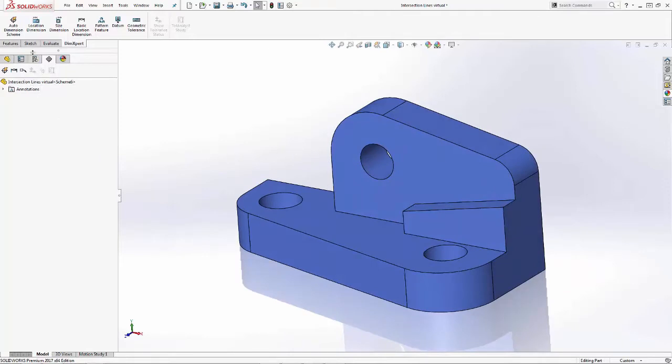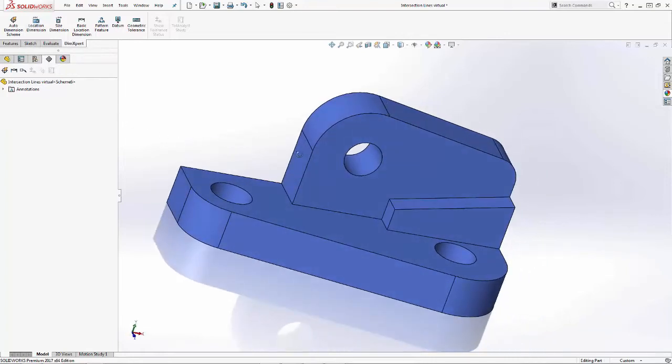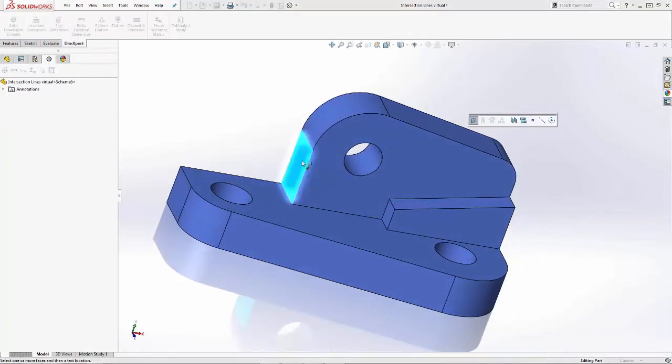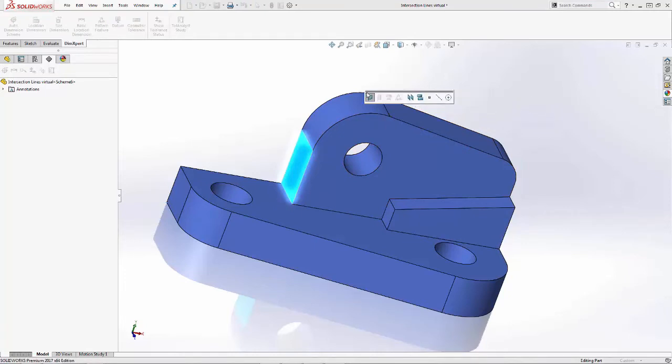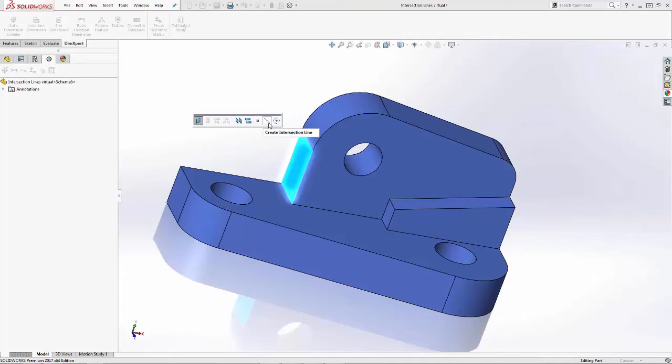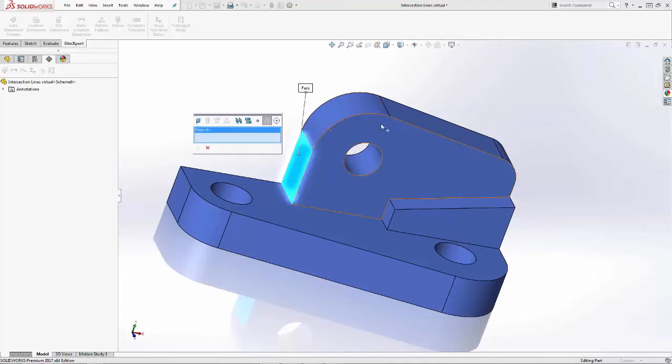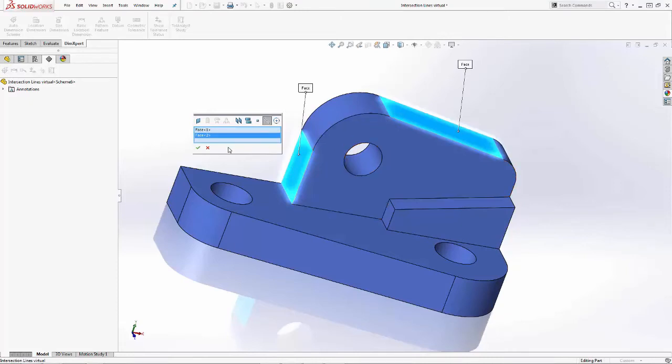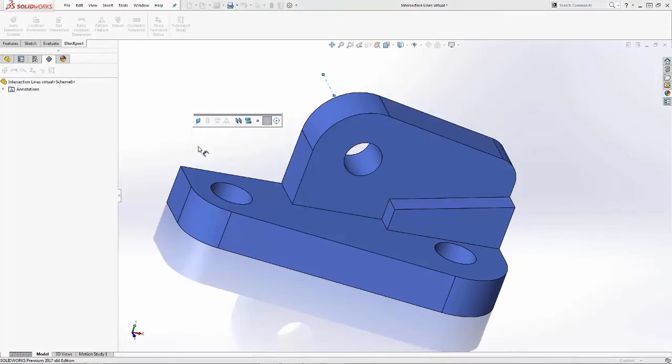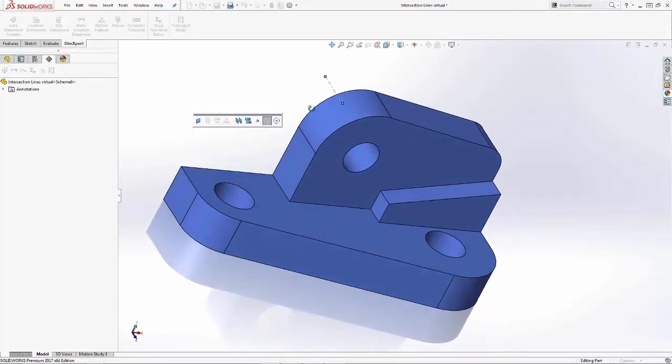So I'm going to go ahead and click on location dimension. Make my first selection and I'll go ahead and make use of my feature selector here. This is the option that I want to choose. Create intersection line. Select my next planar face. Green check mark. And there is our first intersection line.